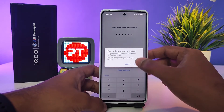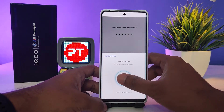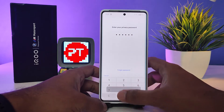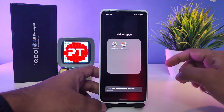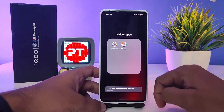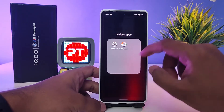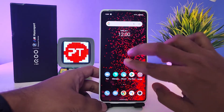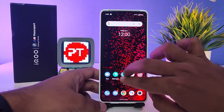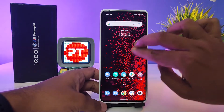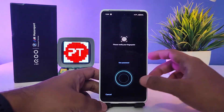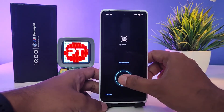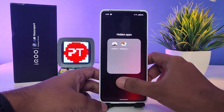You can also enable fingerprint access. Verify the fingerprint and now you can access the hidden apps. Again on the home screen, swipe up with two fingers, then enter your fingerprint or password to access the hidden apps.